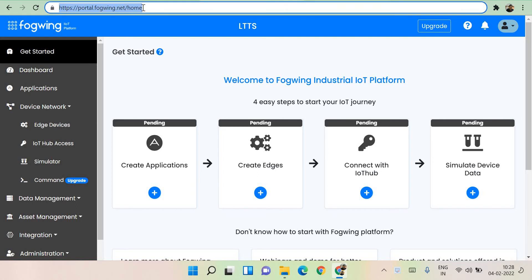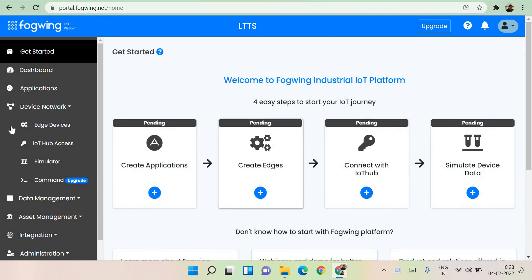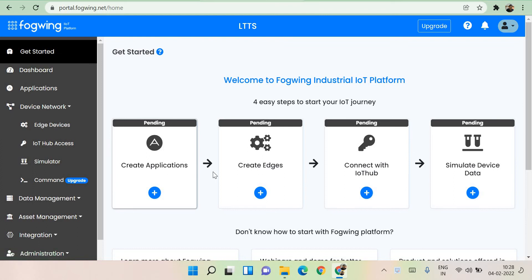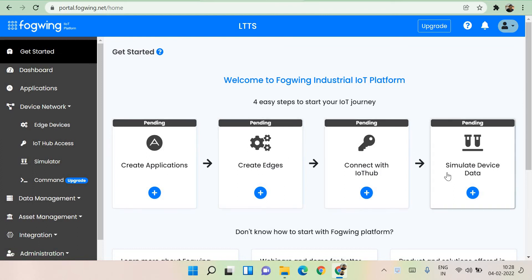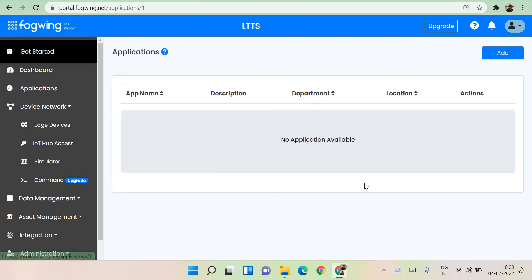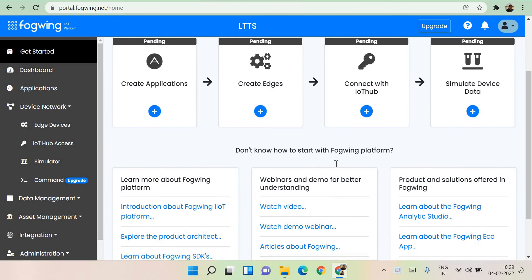So I'm going to take you through the portal right now. You have portal.Fogwing.net — this is the portal you need to come through and you can register yourself; it takes one minute for registration. When you get in, you come to a page called 'Get Started' first, where you can create an application, create edges, connect IoT hub, simulate device data — everything is possible here and it's all very easy and comprehensive.